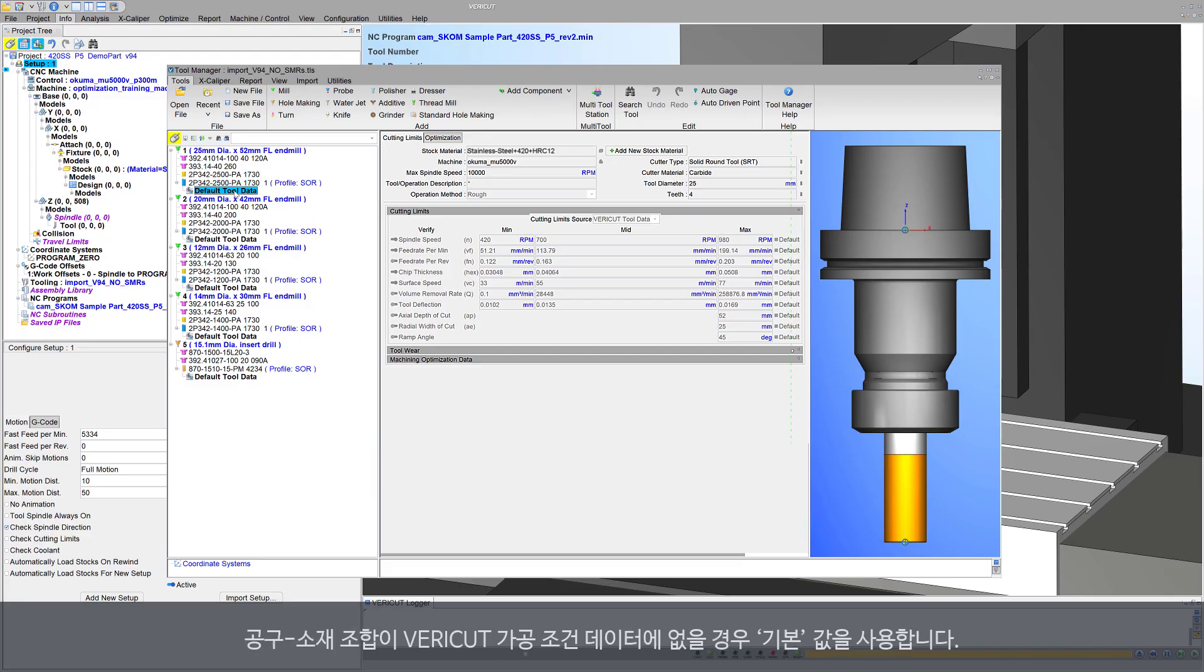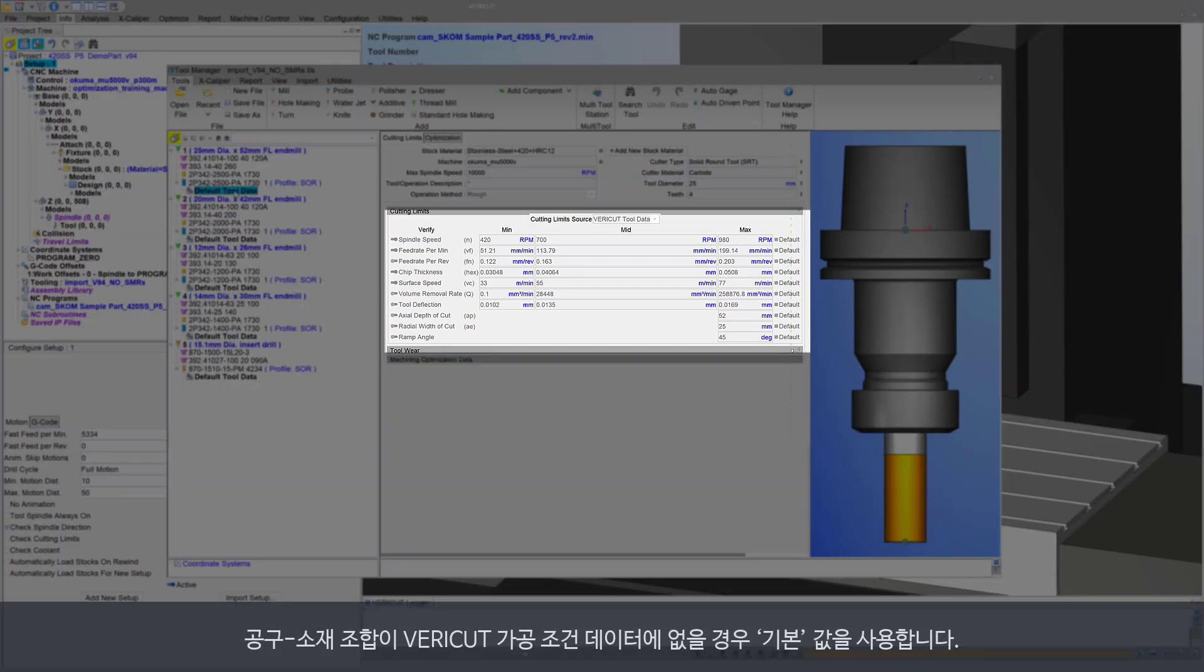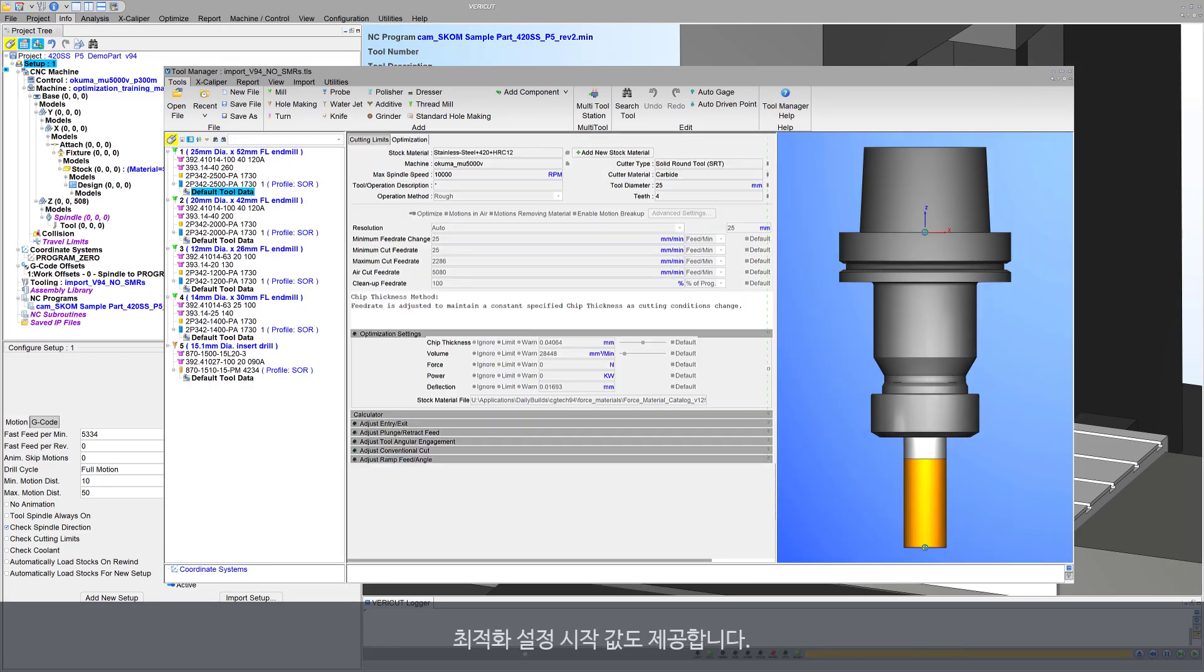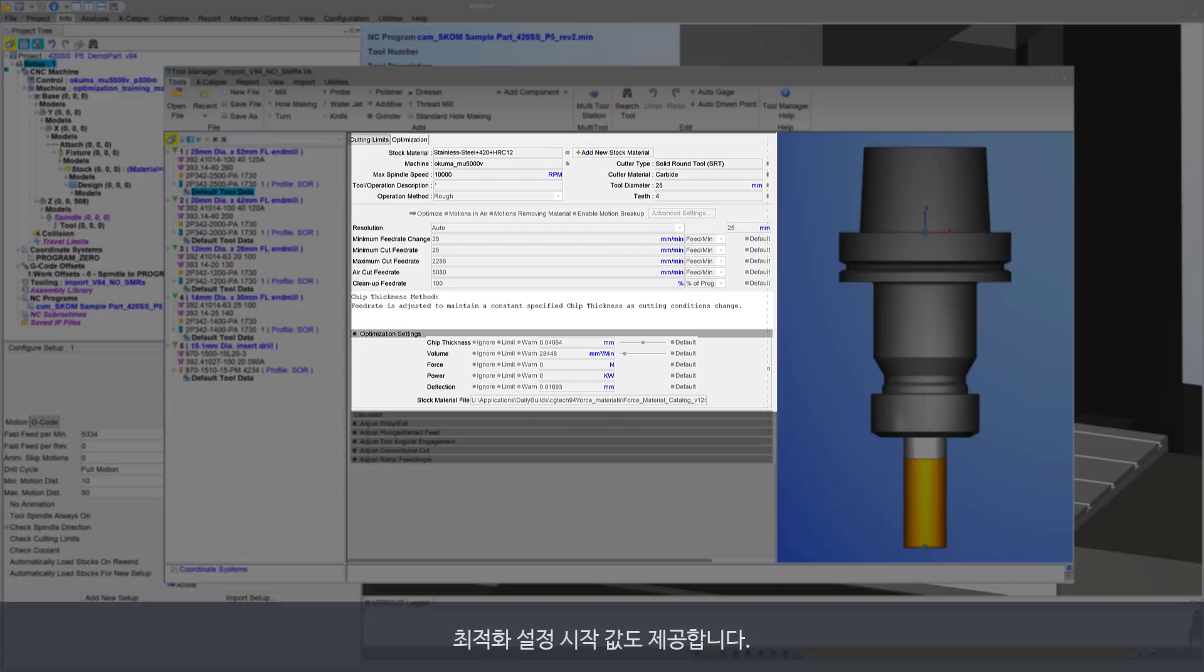If VeriCut tool data isn't available for a cutter stock material combination, then default values are provided. Starting optimization settings are also provided.